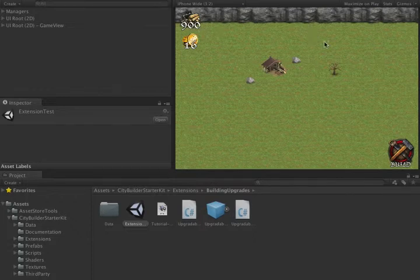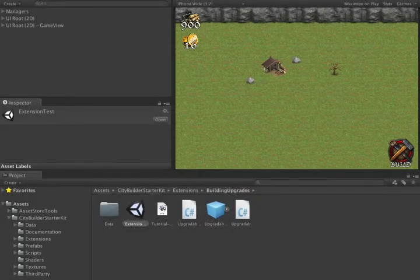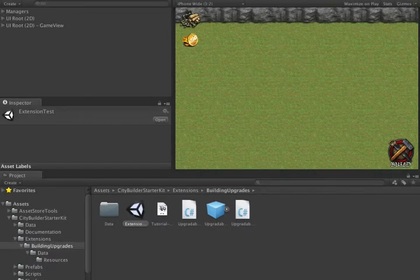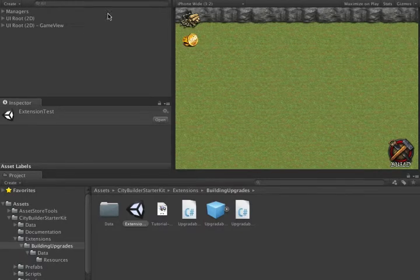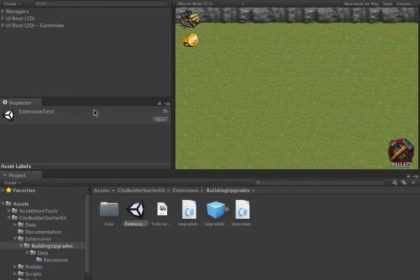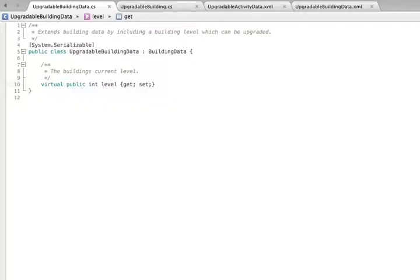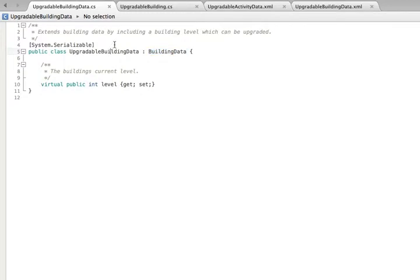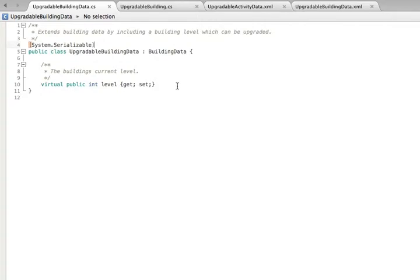So how do we go about adding this new building behavior and the new actions? The first thing we need to do is define the new building data. To do this, we create a new class called upgradeable building data, which extends building data. This class is serializable. By extending building data and making the class serializable, the data becomes automatically saved and loaded by the loading system.